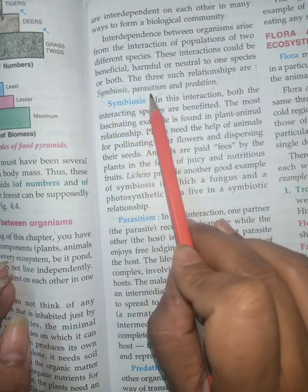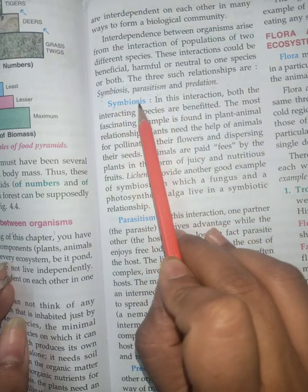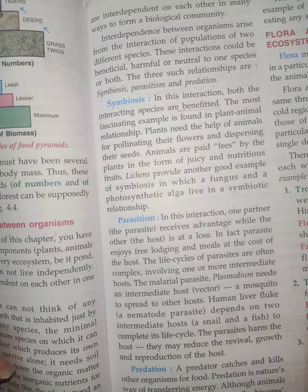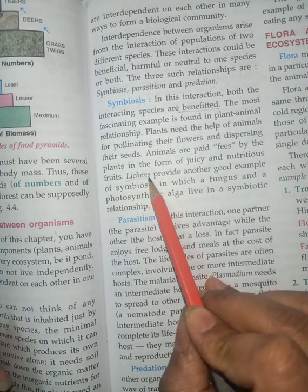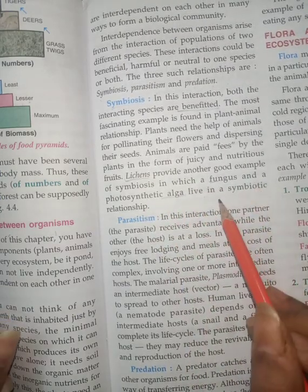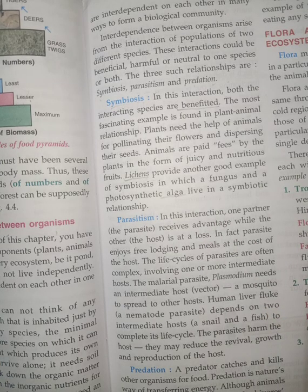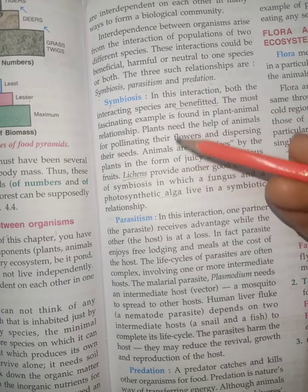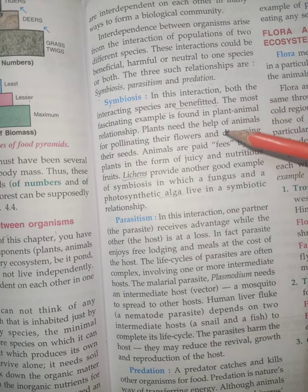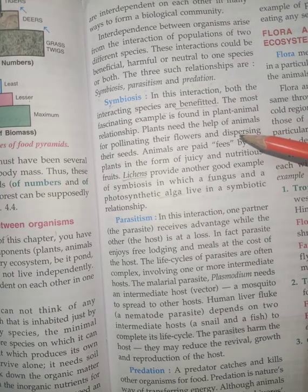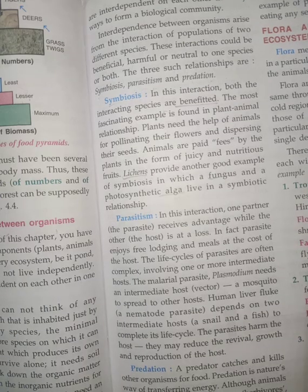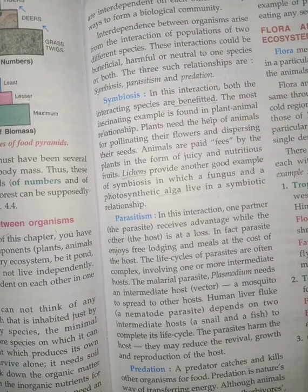There are three types of interactions: symbiosis, parasitism, and predation. Symbiosis is an interaction in which all species are benefited from each other. For example, lichens — fungus and alga live together on the same branch of a tree and both benefit. Similarly, animals help in pollinating plants and dispersing seeds; in return plants give juicy, nutritious fruits. When both species benefit, that is symbiosis.